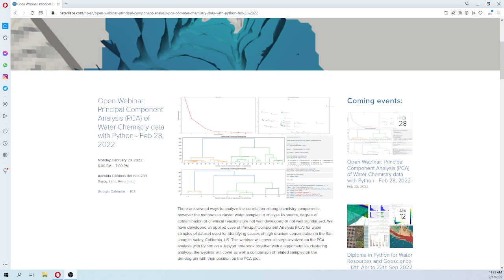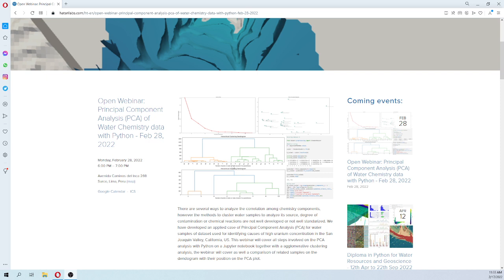The algorithm will be implemented in Python with the scikit-learn library together with a Jupyter notebook. We will do a cluster analysis using agglomerative clustering, plot the dendrogram, and then compare the related samples with their position on the PCA plot.